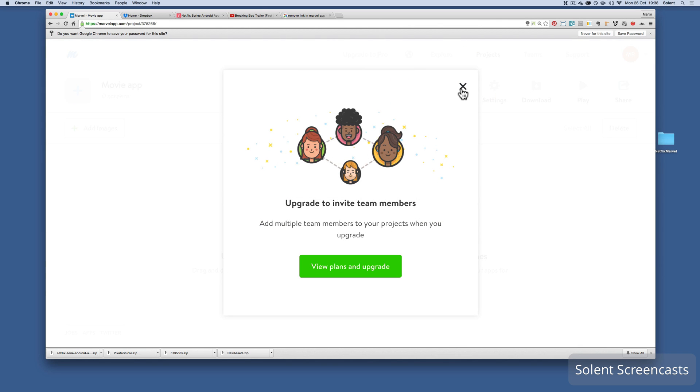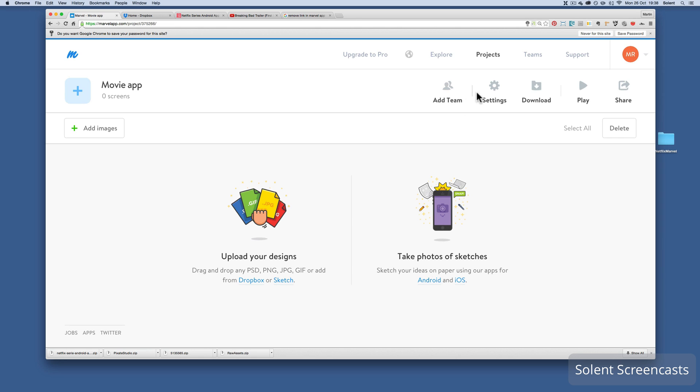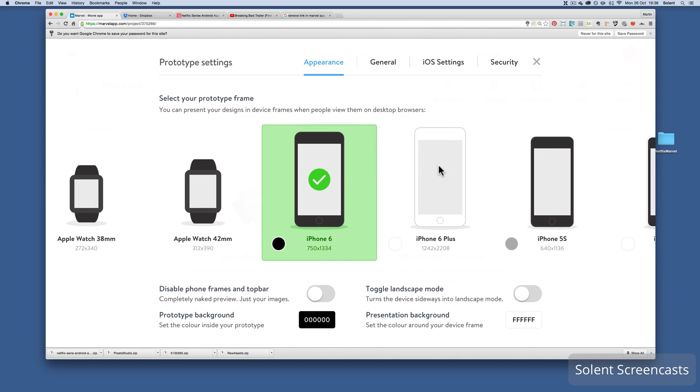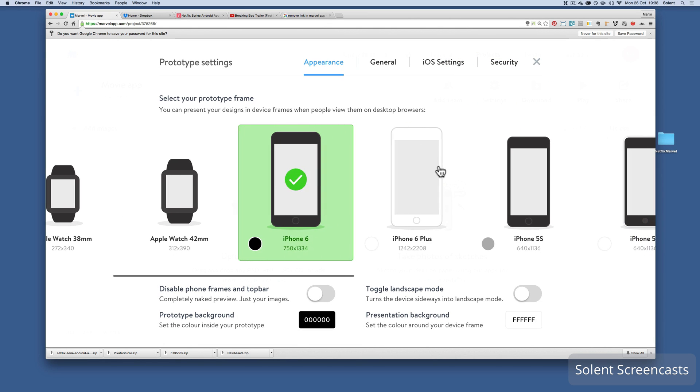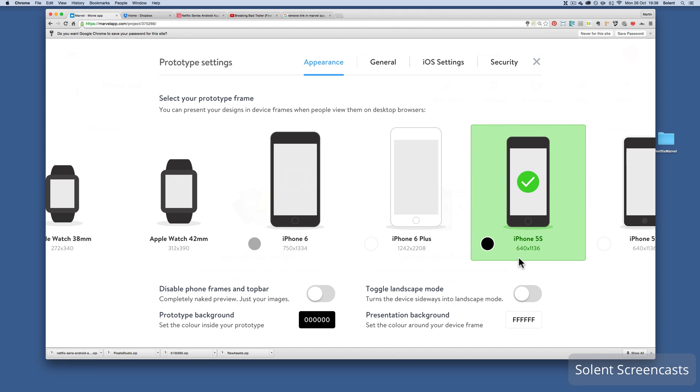If I go up here to add team, you've only got the free account, you've got to upgrade to have this function. But if we move on to settings, this is quite important. We've selected phone but what we need to do is select the model, and because I've scaled it to these sizes, 640 by 1136. You can also change the background color of the previews.